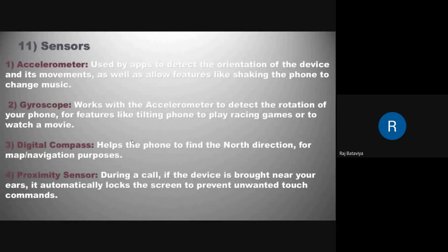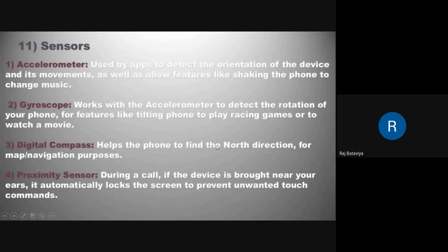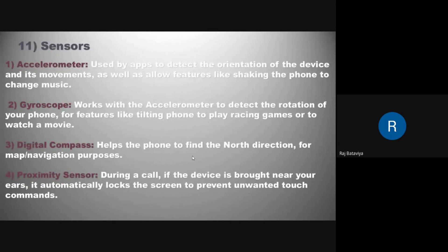The accelerometer sensor is used by apps to detect the orientation of the device and its movement, allowing features like shaking the phone to change music. The gyroscope works with the accelerometer to detect rotation of your phone for features like tilting the phone to play racing games or watch movies. The digital compass helps the phone find the north direction for map and navigation purposes.